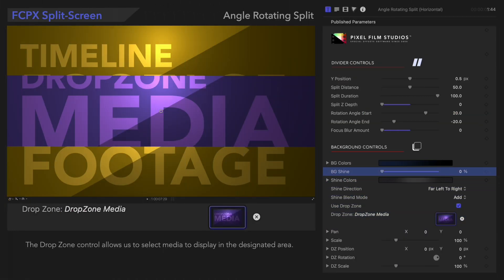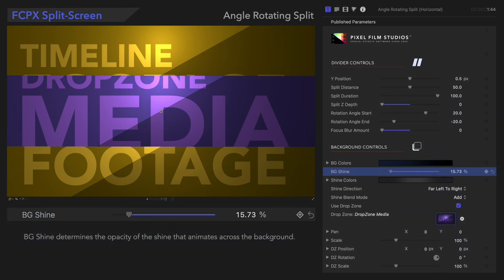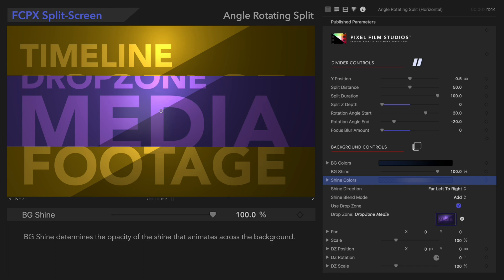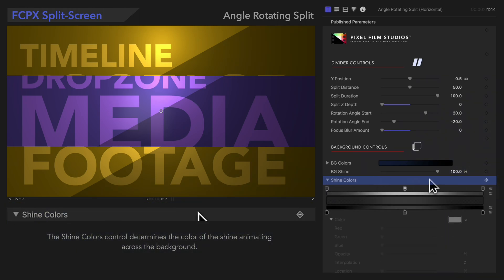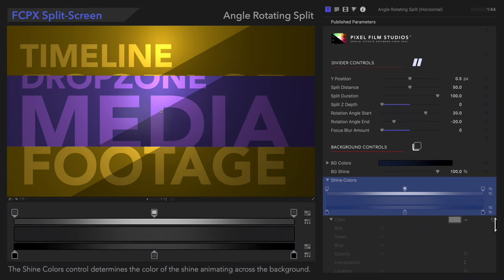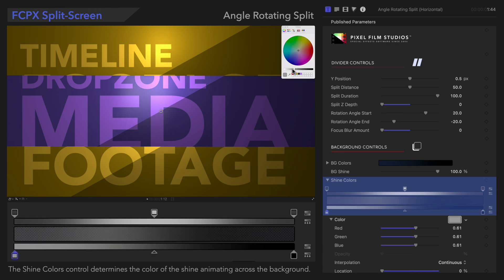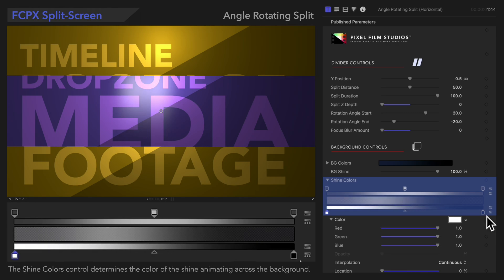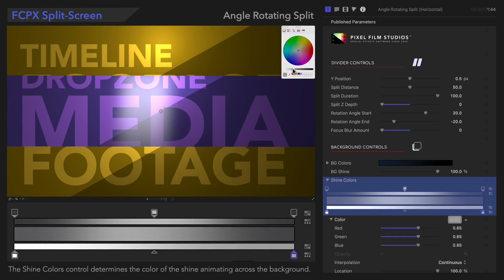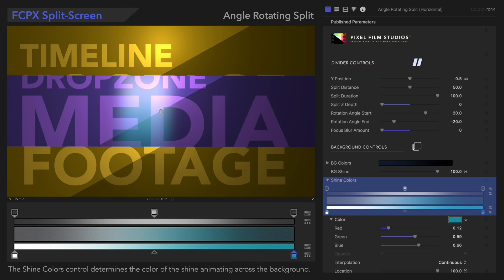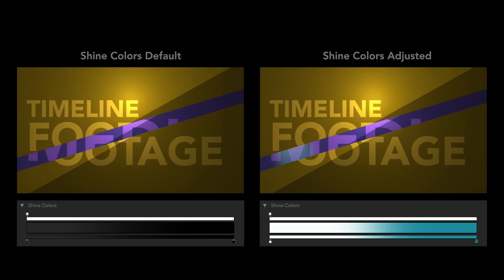Now, let's add our Background Shine. Background Shine determines the opacity of the shine that animates across the background. This shine is looking pretty dull, so let's adjust the shine colors. Shine Colors let us change the color of the shine itself. We'll use these controls to create a simple gradient for the shine and give this light a blue tint. Let's play it! This is just one possibility for the many shine colors you can try.